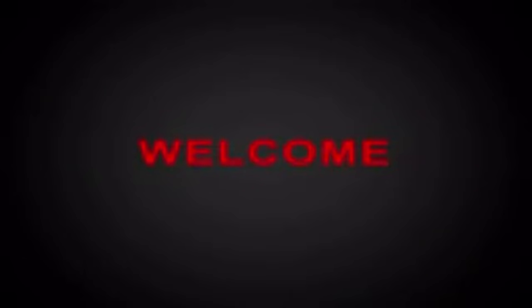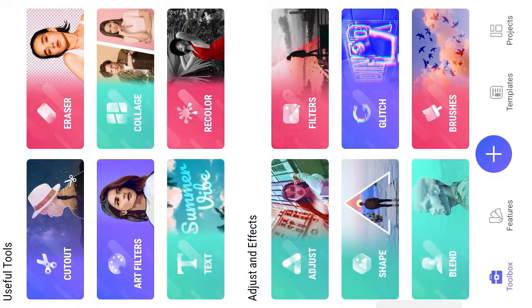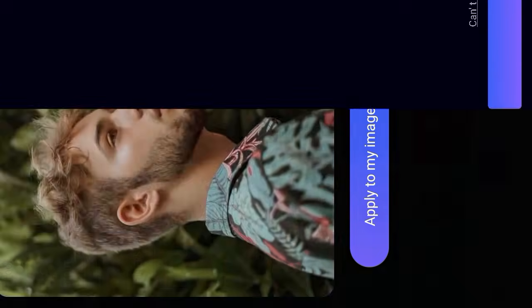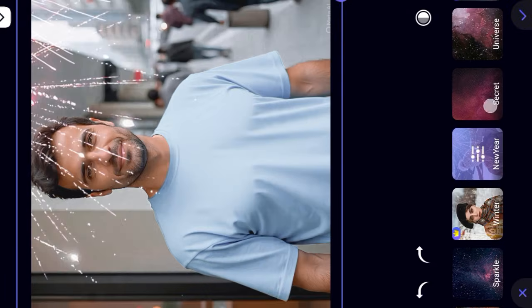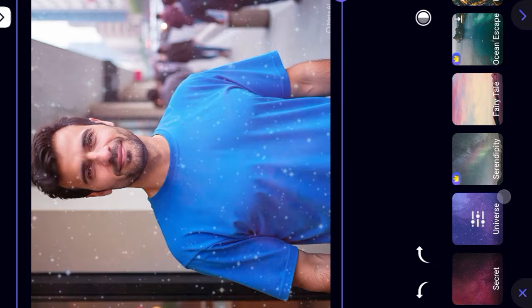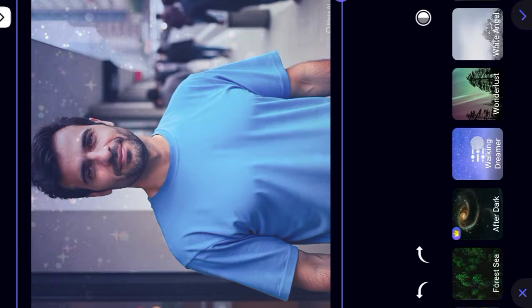Hi guys, most welcome to another tutorial. First of all, like and subscribe my channel. Then open the Fix Kit photo editor app, input your photo, then apply all blending effects and the amazing triangle shape for free. Watch the complete video.